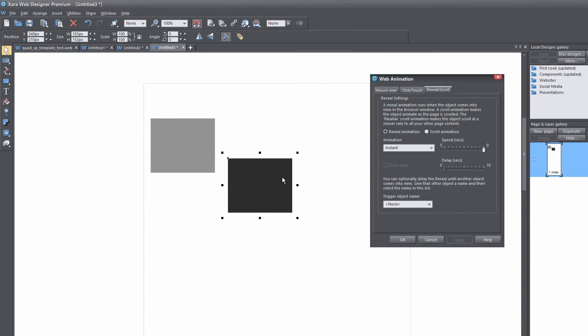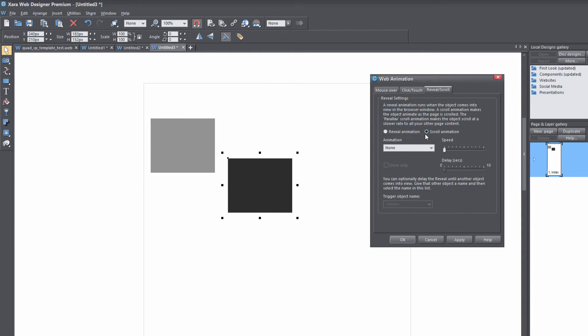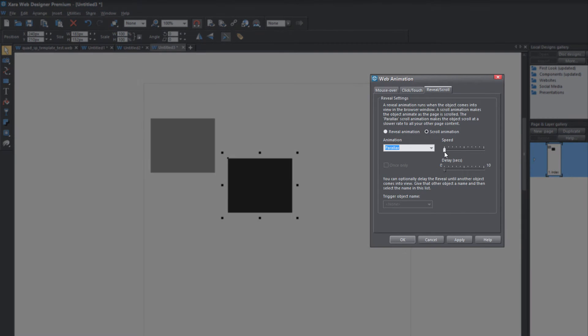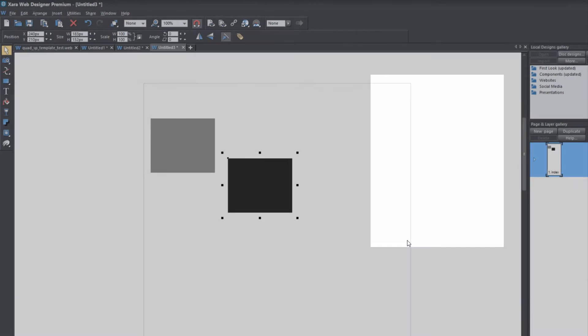Now let's select the darker rectangle and set it to scroll animation, then set it to parallax. This time we're going to set it all the way to the right, which should make the object scroll at a similar speed — or the exact same speed — as your standard page content. Let's go ahead and hit the apply key, and then hit OK.